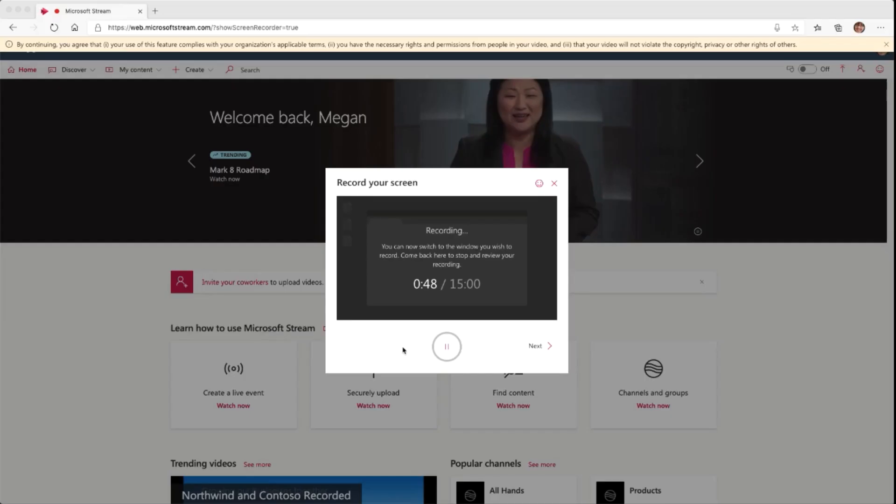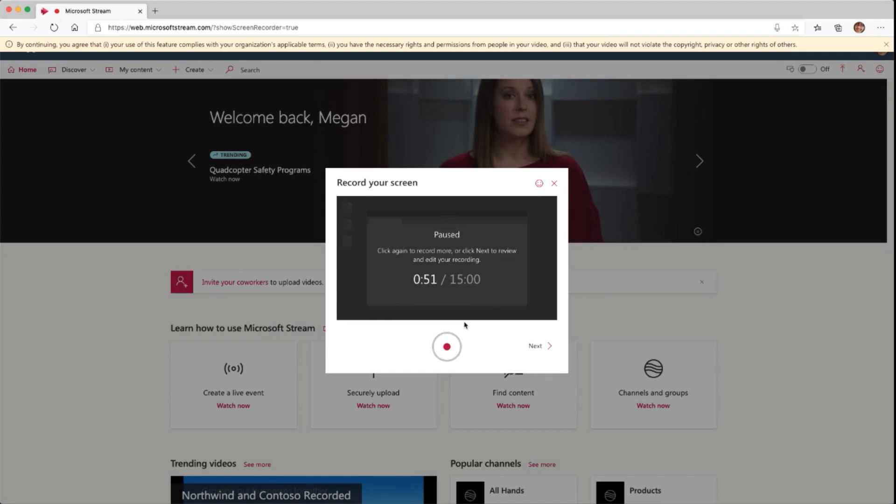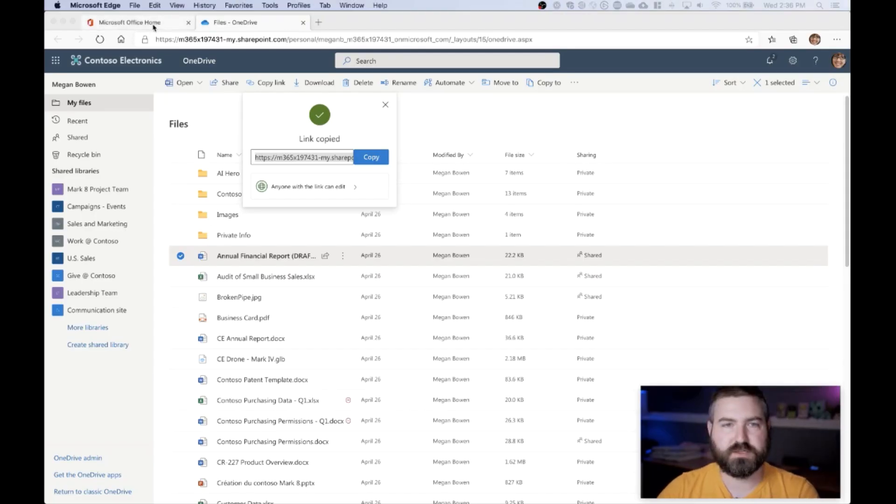So back over here on the Stream website, I can now click pause and I can do live editing by just pausing and starting the recording back and forth.